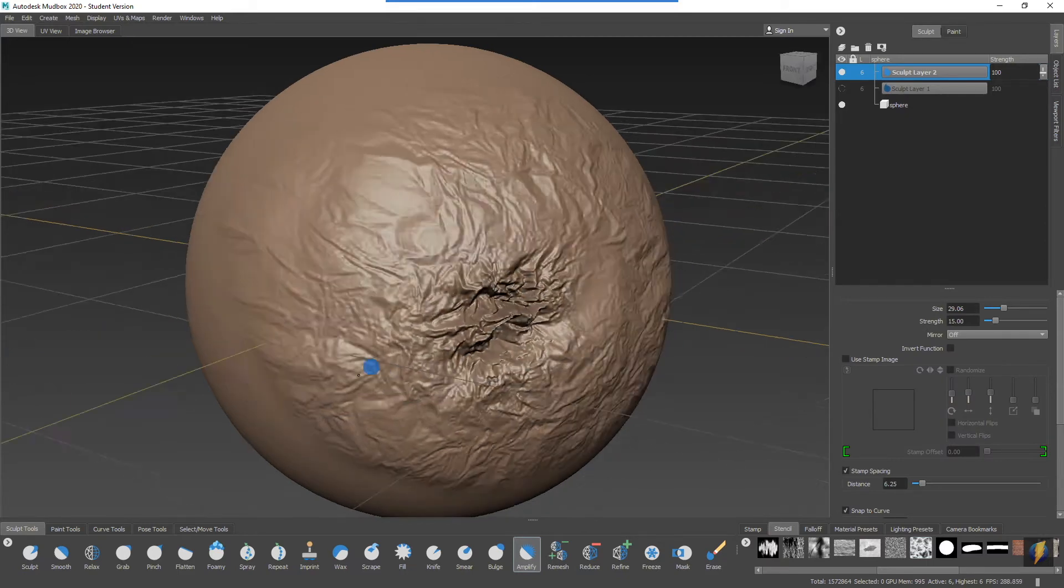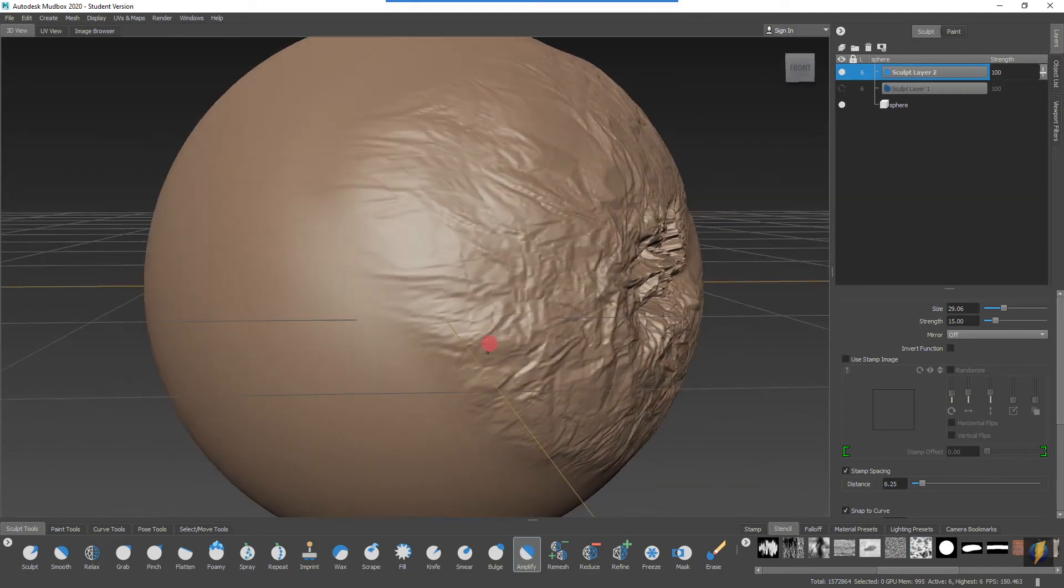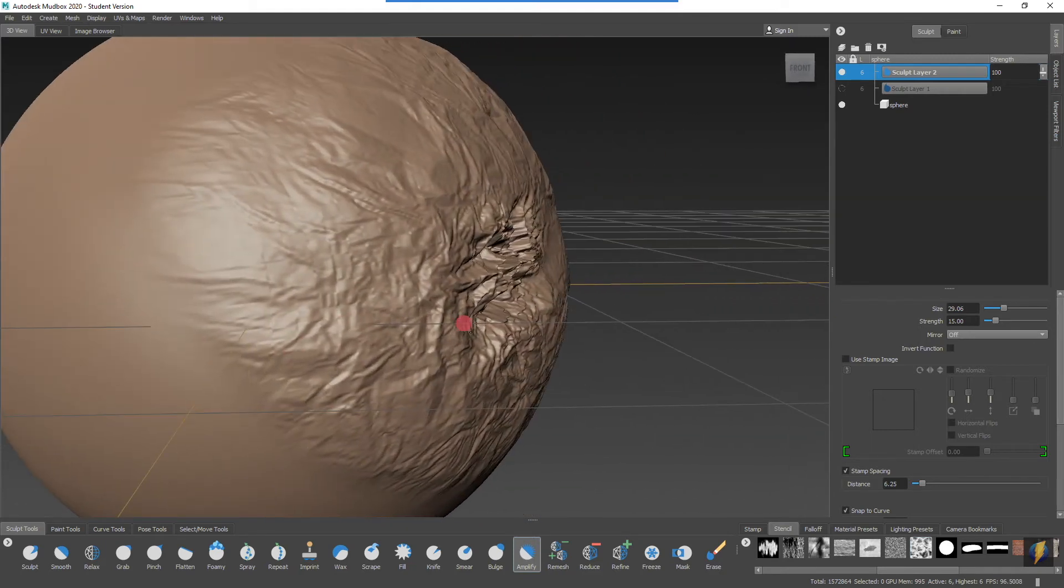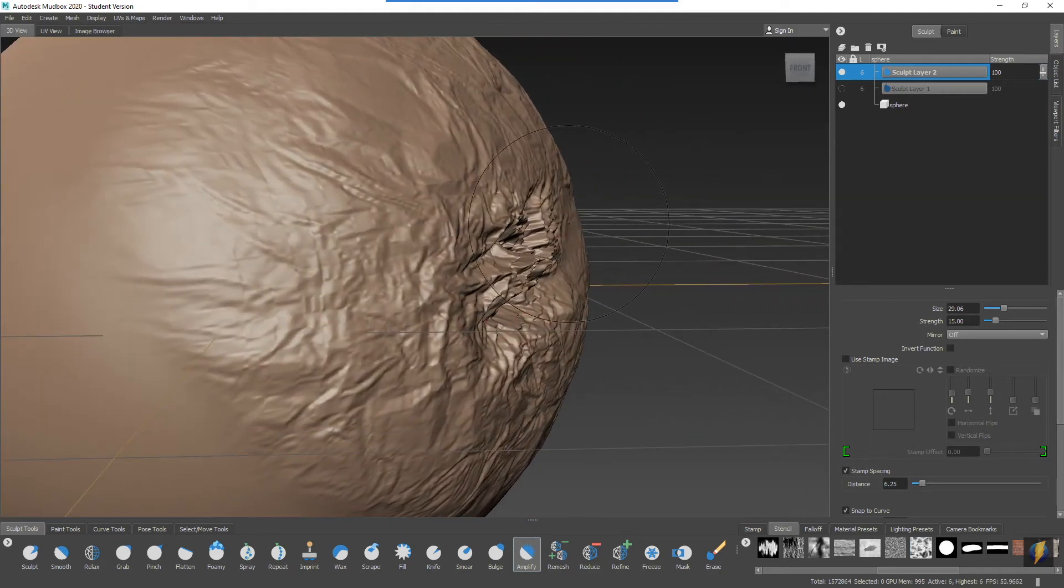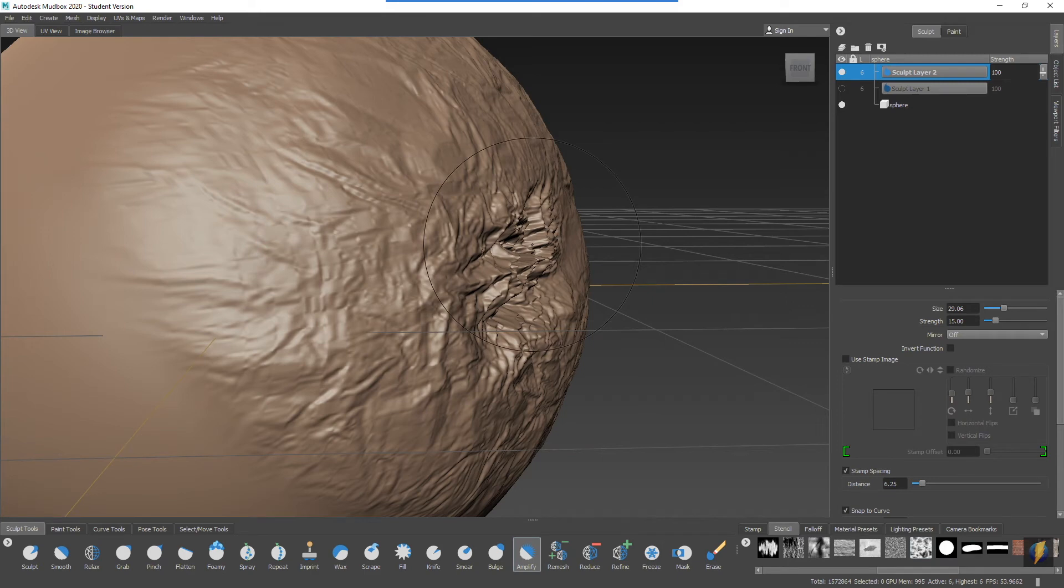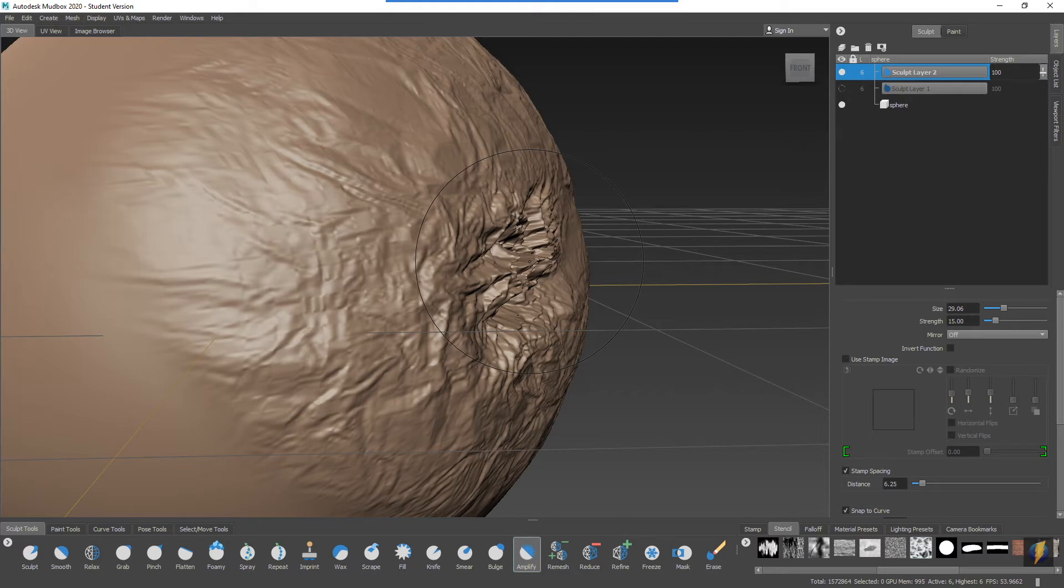If you take a look, you'll see that it kept the original sculpting there that we did using our stencil. However, it made the high areas come up more and it made the lower areas get pushed down even further. That is the Amplify tool.